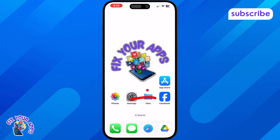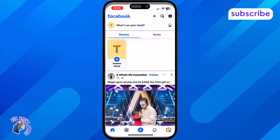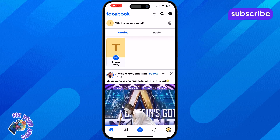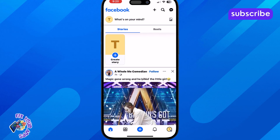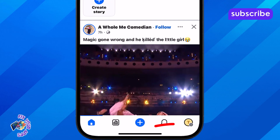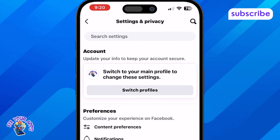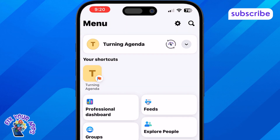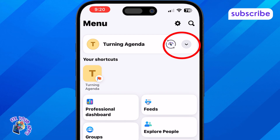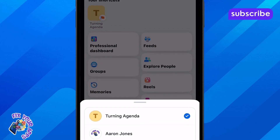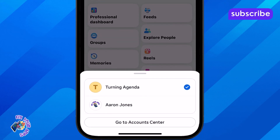Step 1: Launch the Facebook app on your phone and make sure you're logged into your personal account. Step 2: Go to the menu page, which you can find at the bottom right of the screen. Step 3: Tap the dropdown at the top and switch over to your Facebook page.